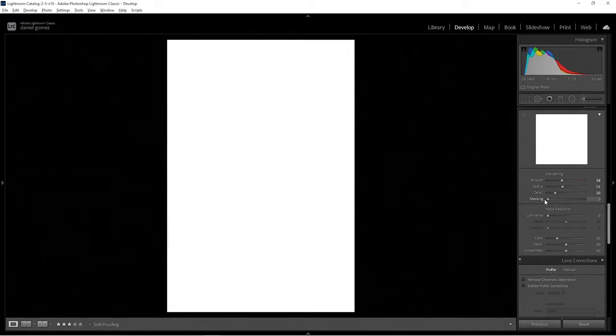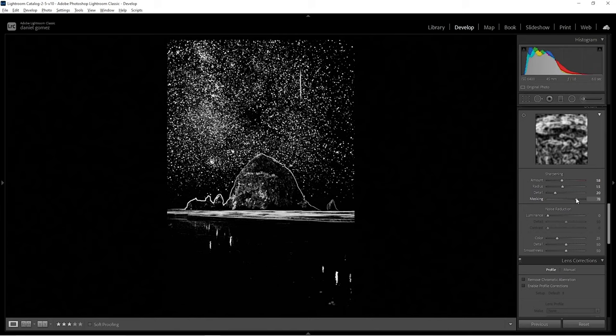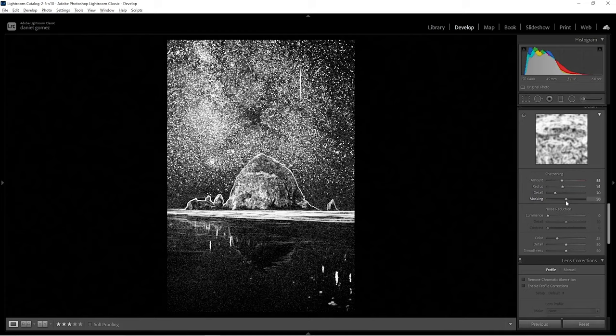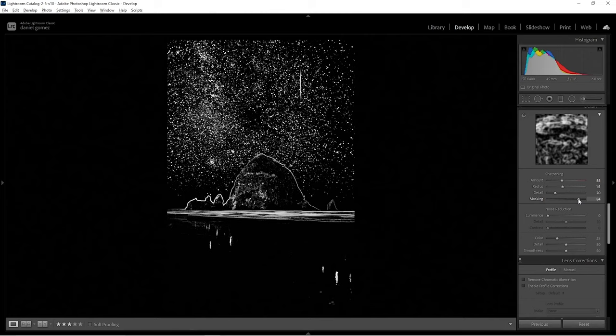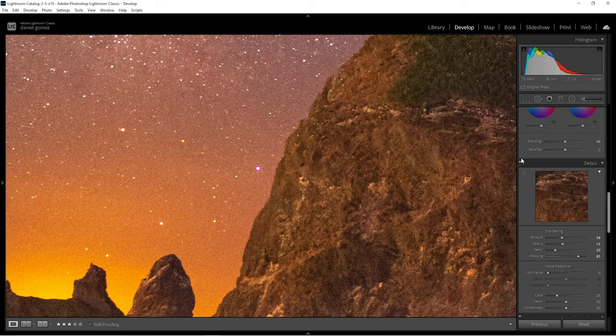Everything in white is getting affected by the sharpening. I kind of want the masking to go until I just barely see the edge of everything — that's a pretty good line right about there. Taking sharpening on and off, that's without the detail sharpening applied, and back on.